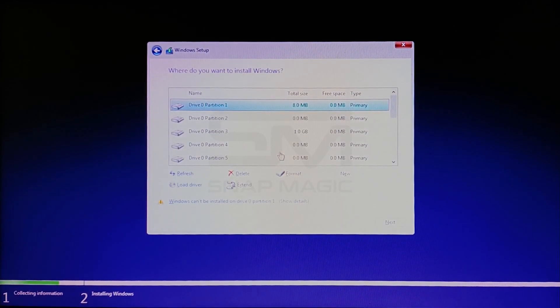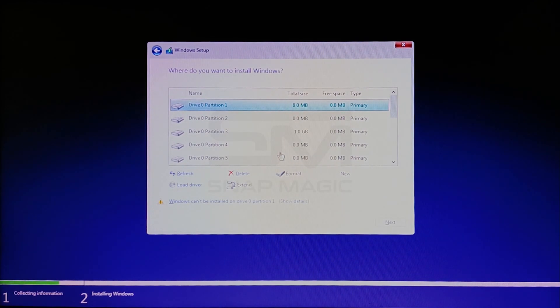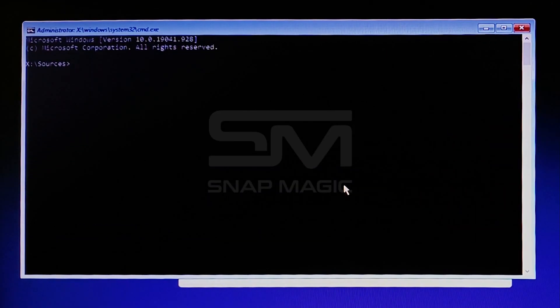Instead of deleting each, let's delete all the partitions at once by pressing Shift + F10.